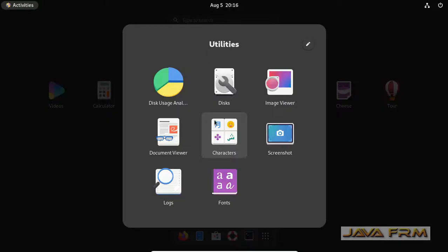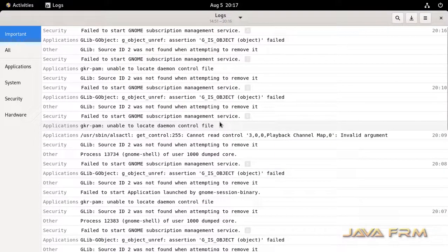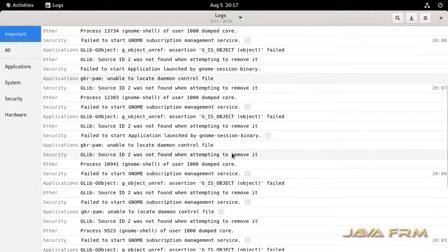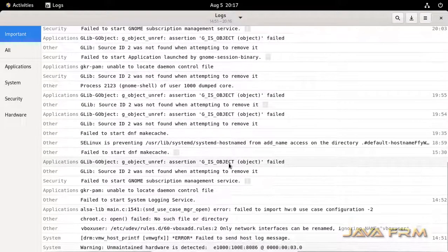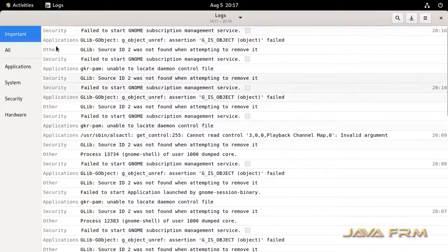So now I am opening the logs utility. See here I am able to view the system logs without any hassles.